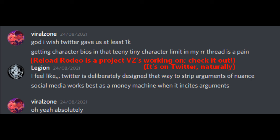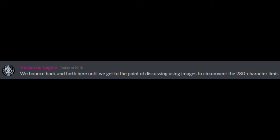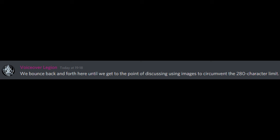Getting character bios in that teeny tiny character limit in my Reload Rodeo thread is a pain. I feel like Twitter is deliberately designed that way to strip arguments of nuance. Social media works best as a money machine when it incites arguments. Oh yeah absolutely. We bounce back and forth here until we get to the point of discussing using images to circumvent the 280 character limit. But Twitter knows that people aren't going to do that unless it's like, read this pre-prepared statement please, so they keep most messages short. Which means people are going to cut out nuance, which means polarization, which means engagement, which means profit. And thus the cycle repeats.